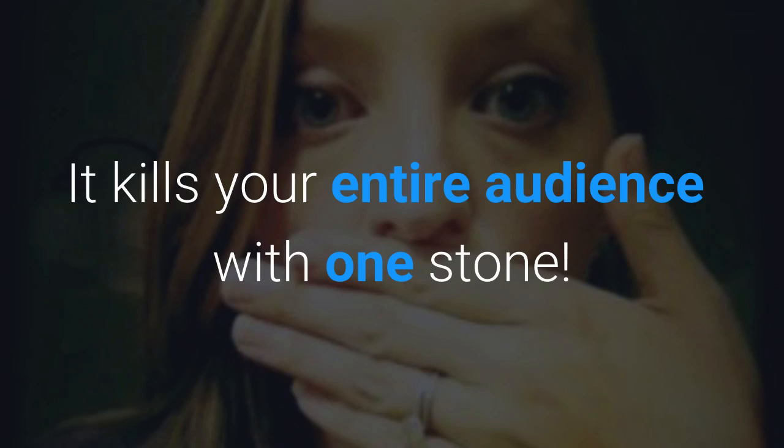In other words, it kills your entire audience with one stone. No audience was harmed in the recording of this video.